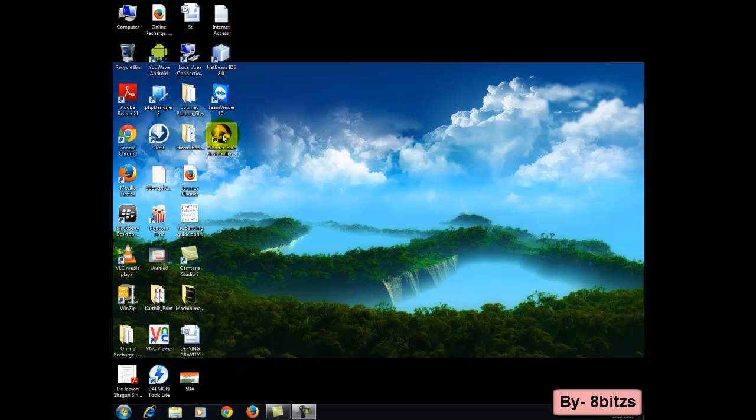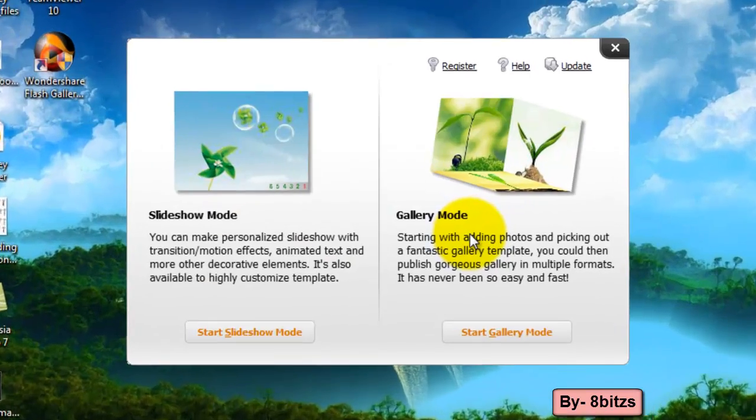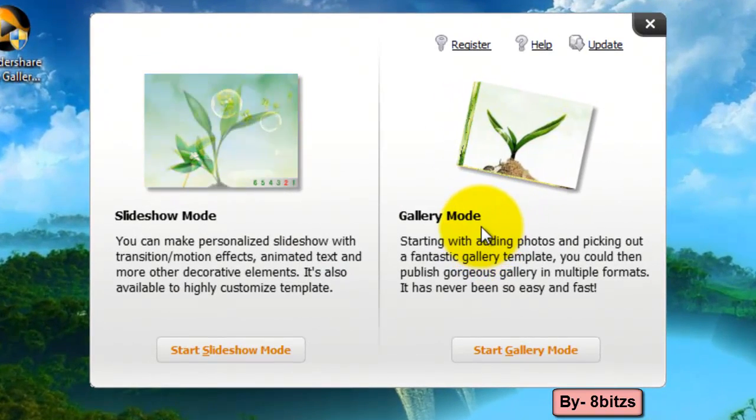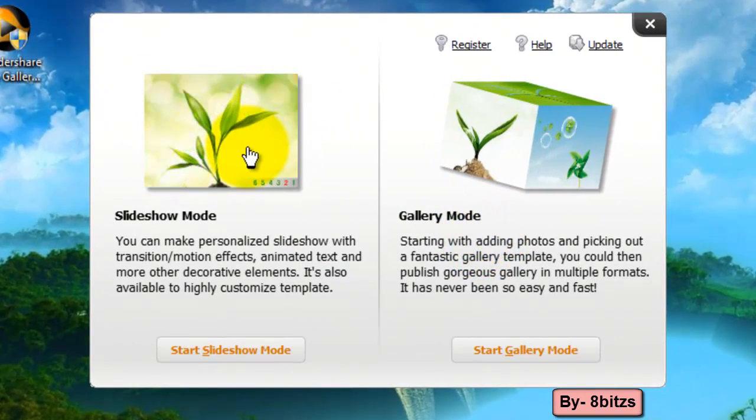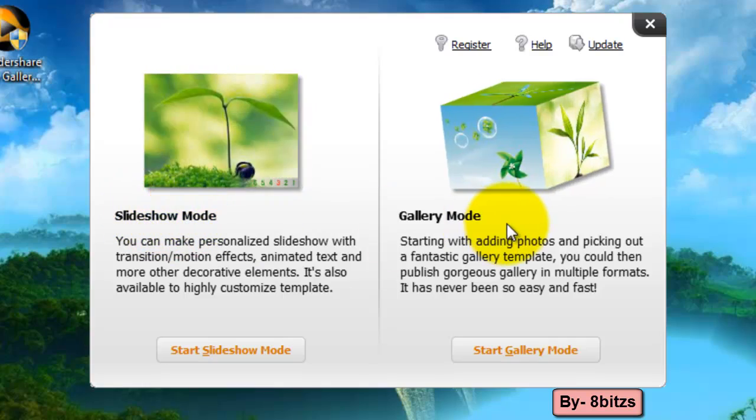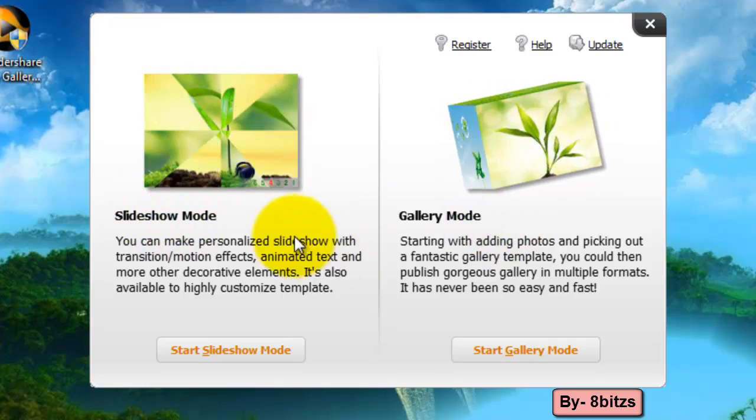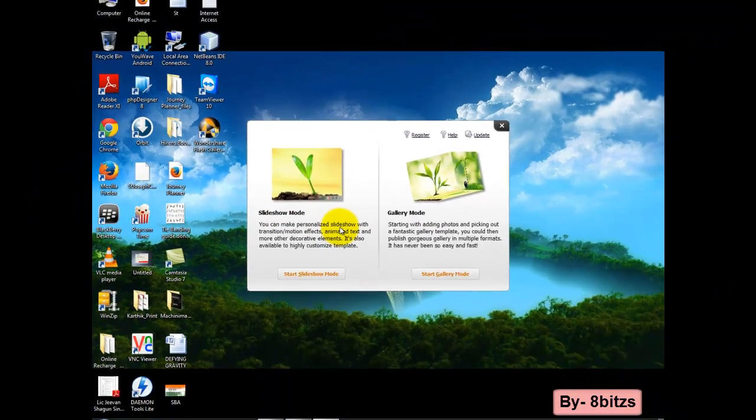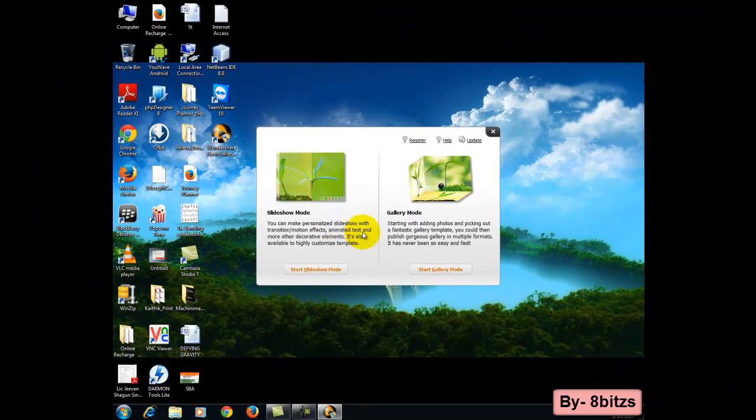Here I am using Wondershare software. In this software you will get two modes: one is slideshow mode and the other one is gallery mode. Let's start with slideshow mode.